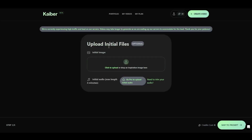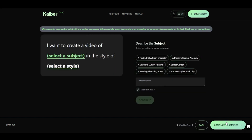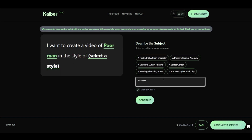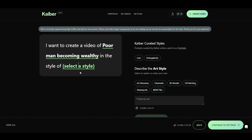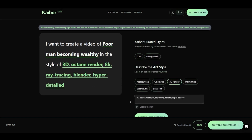Upload your initial files, such as audio, pictures, or video. Next, specify your preferences, or use one of the predefined prompts or styles provided by Kyber AI. Adjust the settings, such as duration, width, height, and camera angle to your exact needs.